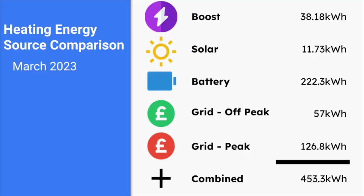Now, let's have a look at the normal update for usage stats for the months of March and April. So, in March, we used 453.3 kilowatt hours of electricity for heating. 183.8 of this came from the grid, with 126.8 of this being peak time electricity. Battery-wise, we used 222 kilowatt hours and we gained 11 kilowatt hours from solar and 38 kilowatt hours from boost.